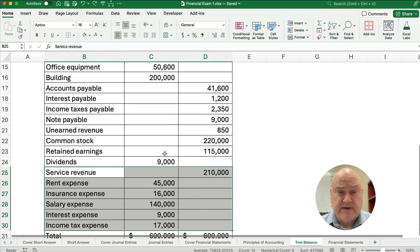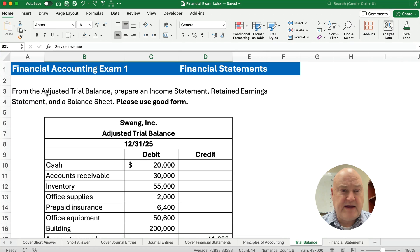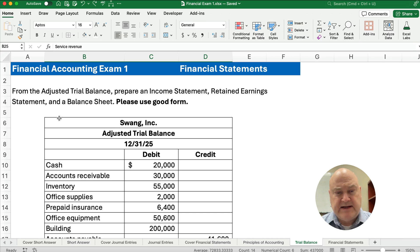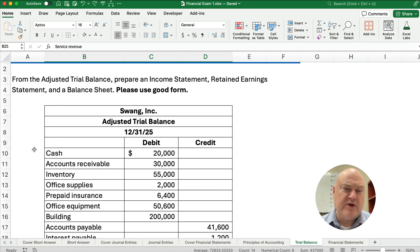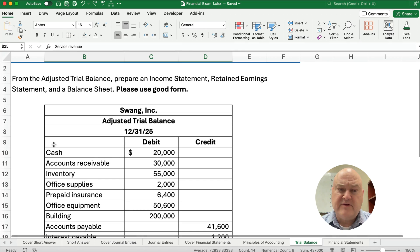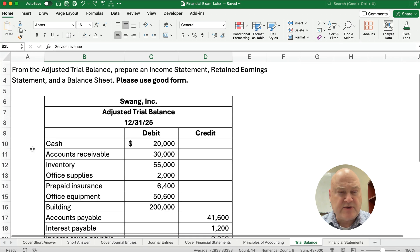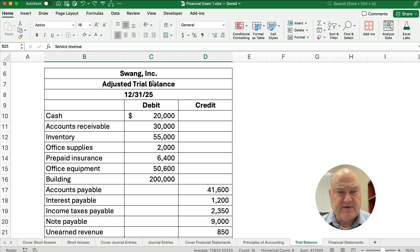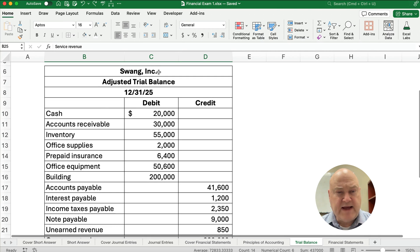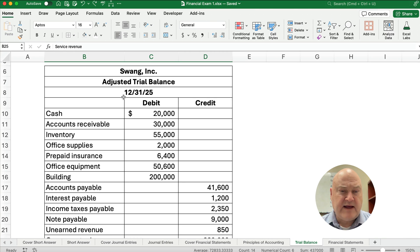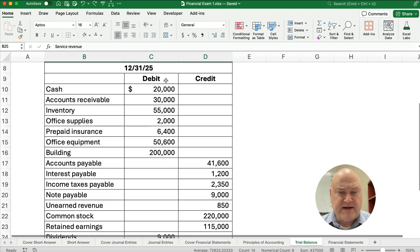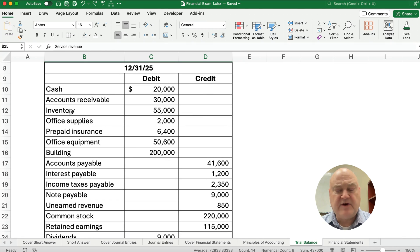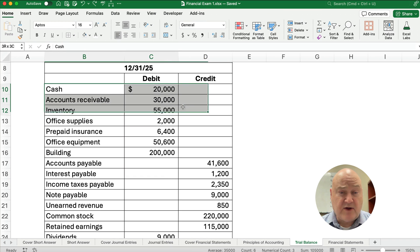Here's our problem. We have a trial balance after the adjustments have been made, which is a chapter three topic. What is a trial balance? When you're new, you might think this is a financial statement, but it's not. This is an internal document that just lists all the accounts and their balances with debits and credits. This is Swang Inc., the adjusted trial balance at December 31st, with a debit column and a credit column — we figure out the balance of each account and list them all.